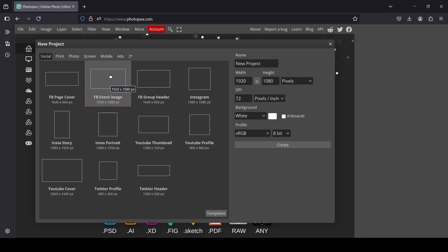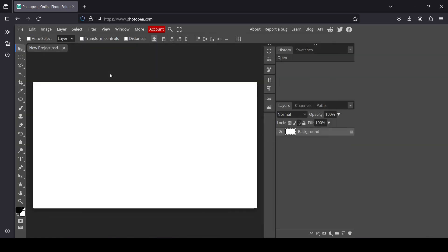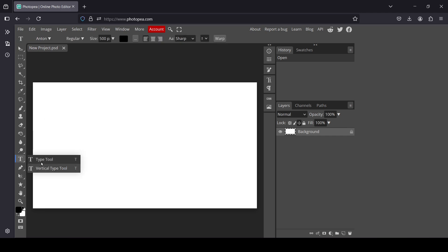1920 by 1080 pixels, double-click. Now I'm going to select the Type tool - left-click here and select the Type tool. For the font, I'm going to go with Anton, style regular.